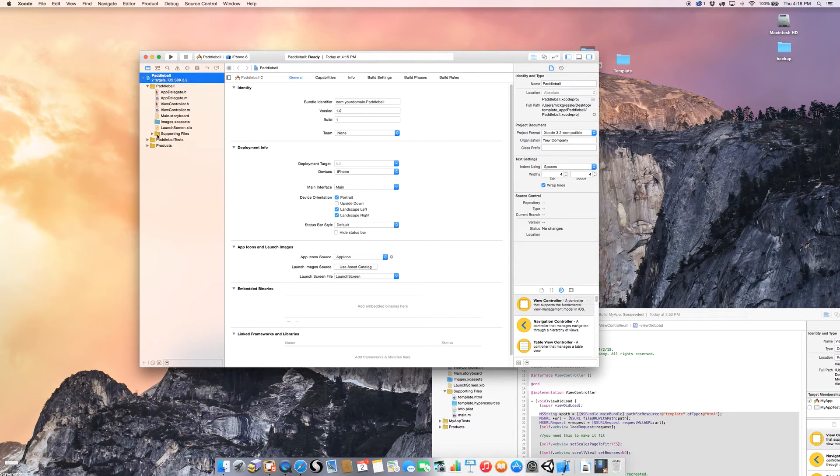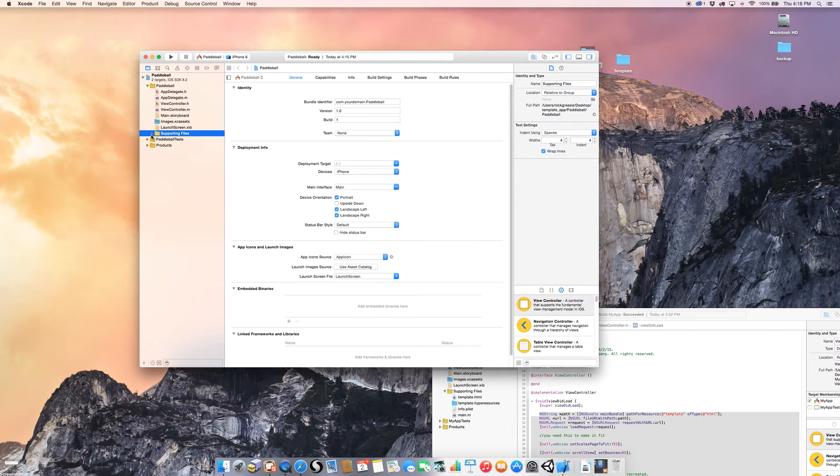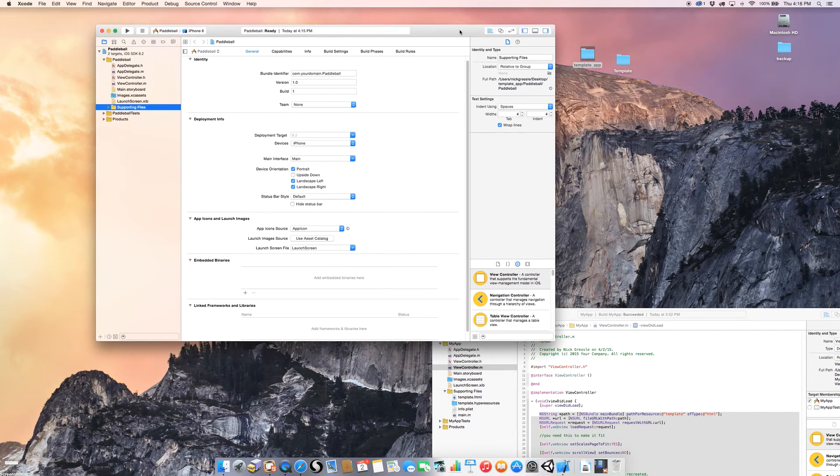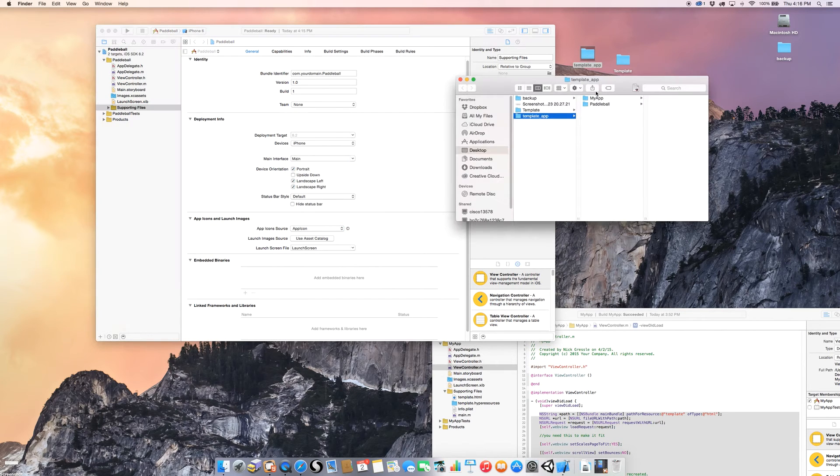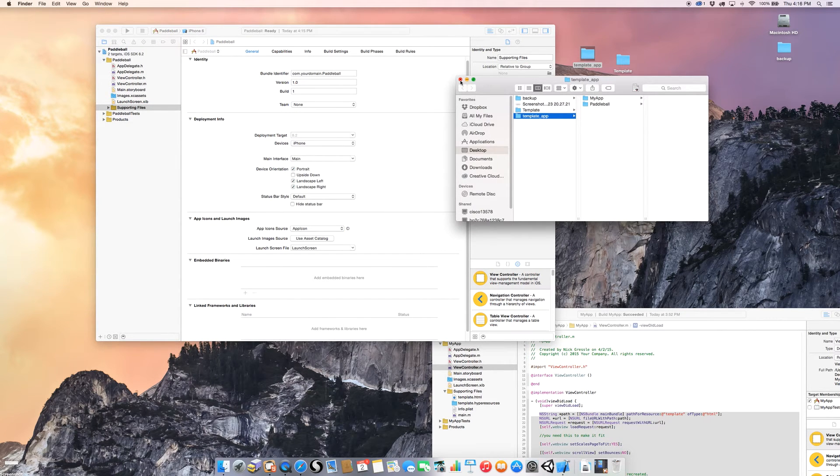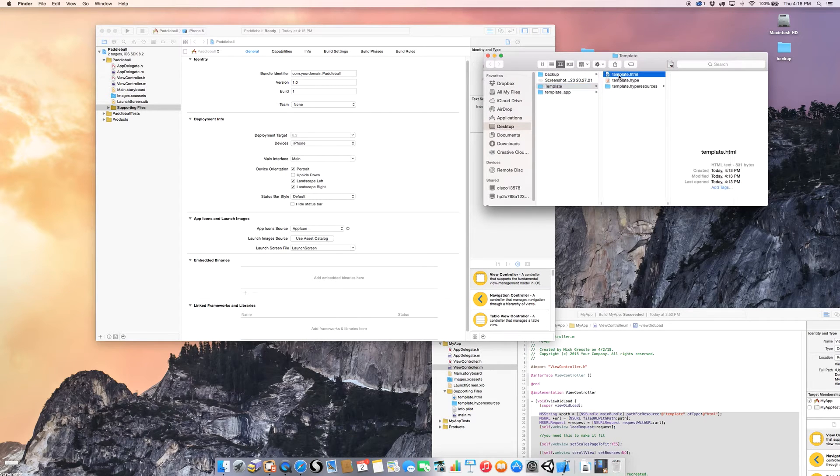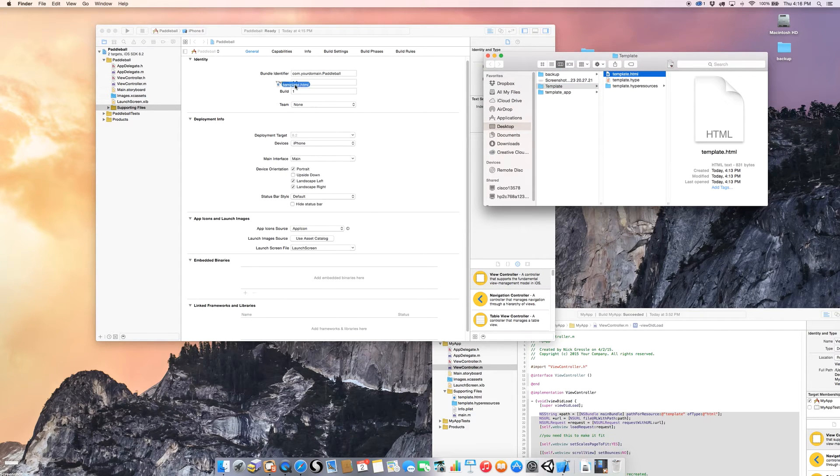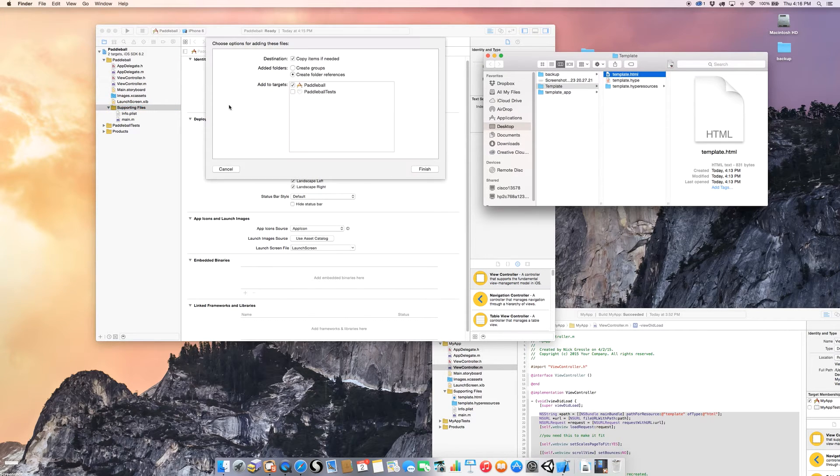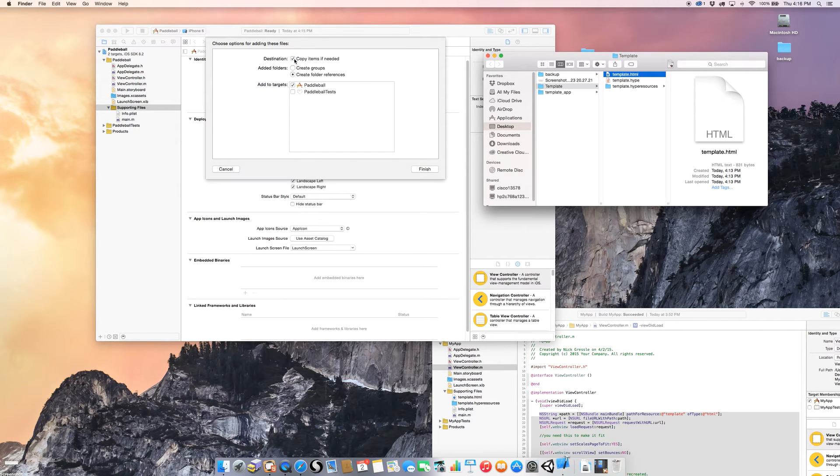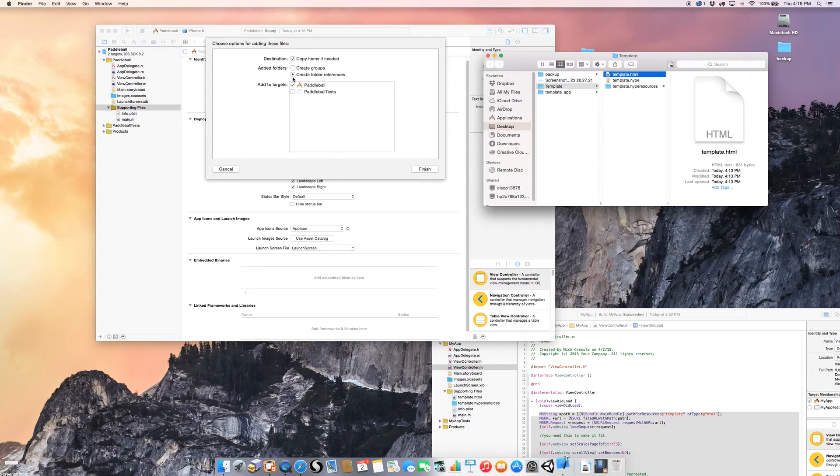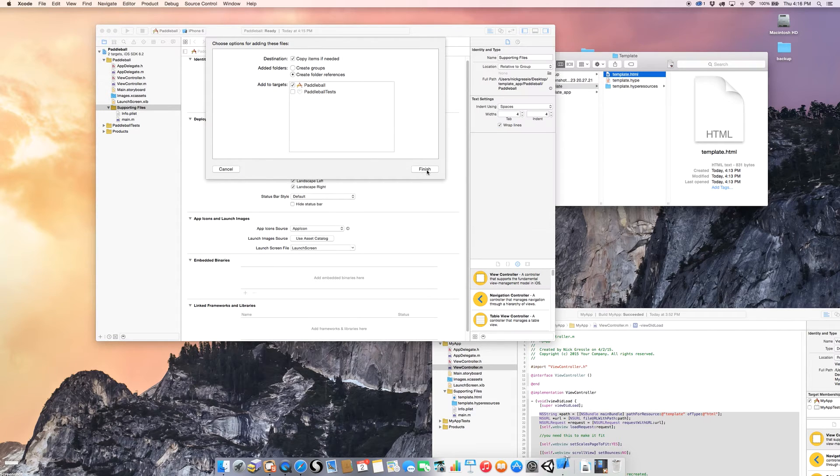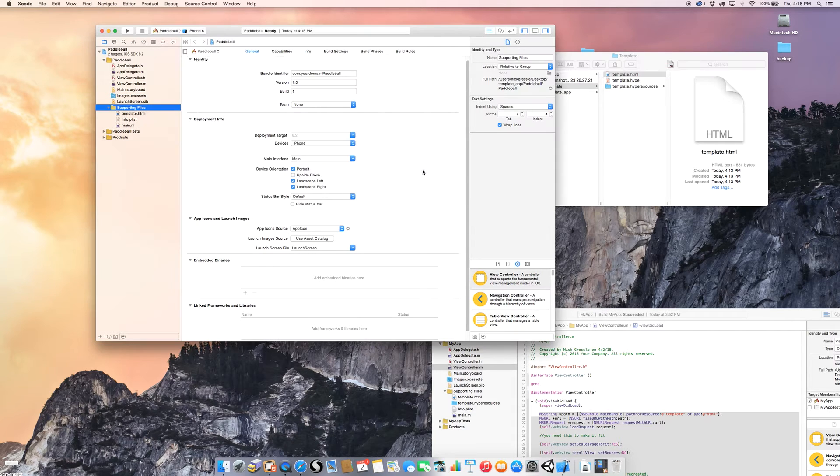First thing you want to do, though, is focus on the supporting files folder. And what we want to do is import our Hype document that we created, our Hype HTML file, that is. And we want to take that and copy it, drag it over to supporting files folder. That'll bring up a window that's going to ask you to do a couple things. Make sure the destination is checked, copy items if needed. Added folders, create folder reference, make sure that's checked. Add to targets, paddle ball, yes. Finish. And it goes in there.